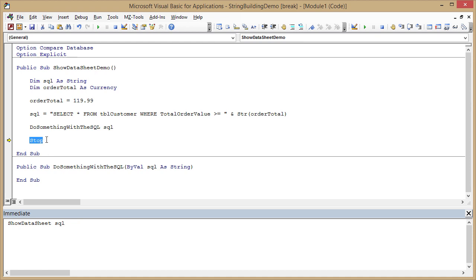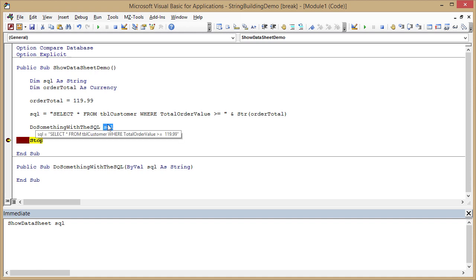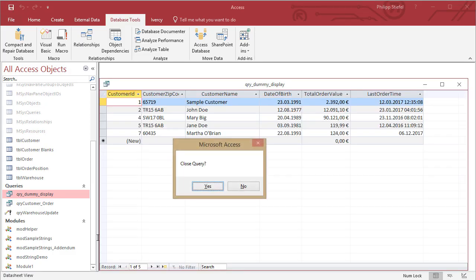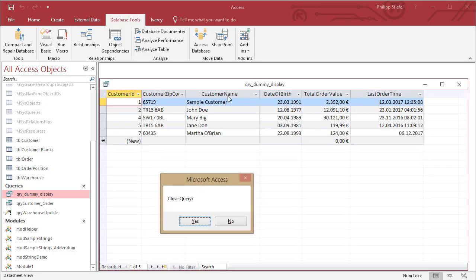That is similar to a breakpoint in code. Now the execution is on that line and my sequel is still filled with the sequel I'm processing here. And now I've got the show data sheet function here in the immediate pane, and I can still execute this here, and it still visualizes my query.